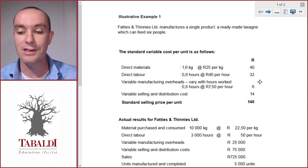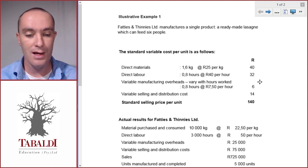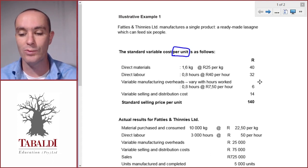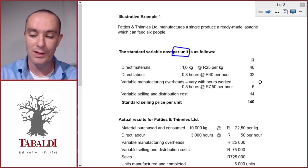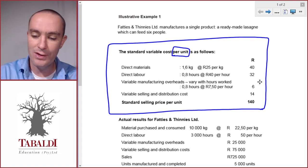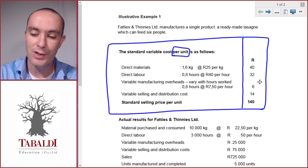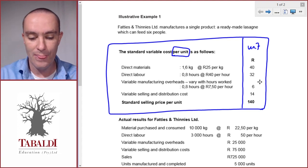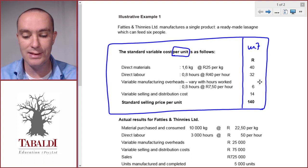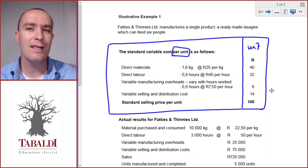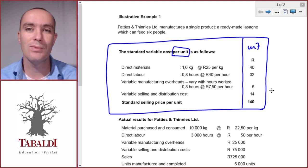Fatties and Thinnies manufactures a single product — a ready-made lasagna which can feed six people. They give us the standard cost per unit. Always watch out whether costs are given per unit, in total, or some other measure. All the costs on the right-hand side are per unit: direct materials, direct labor, variable manufacturing overheads, and variable selling and distribution costs. At the bottom in bold is the standard selling price per unit. There are only variable costs here — it's possible, though unlikely, that there are no fixed costs.